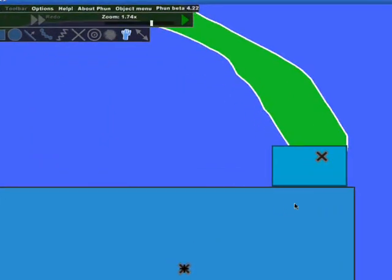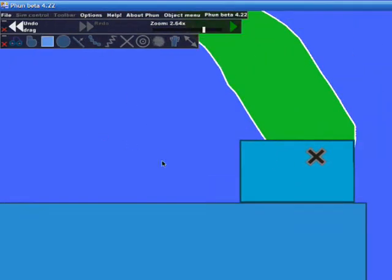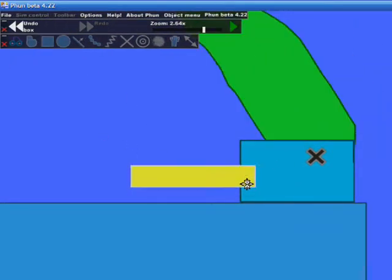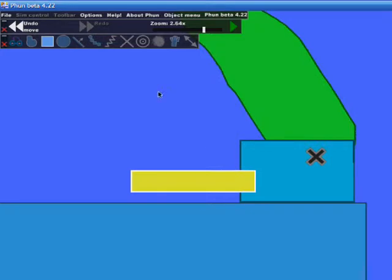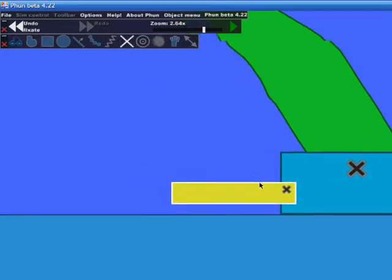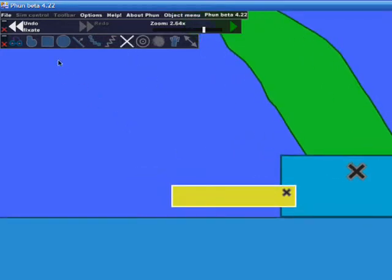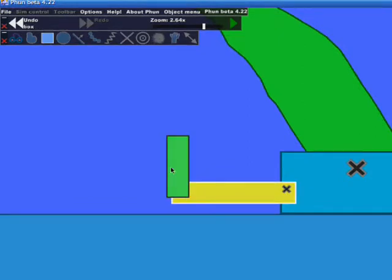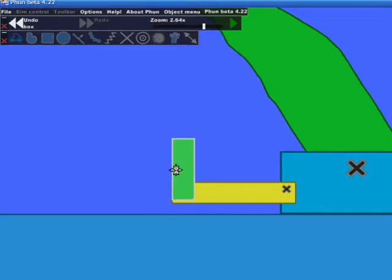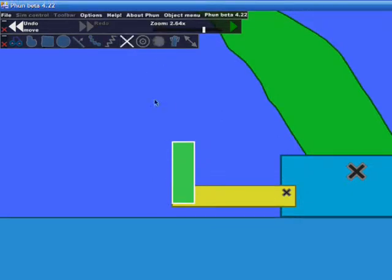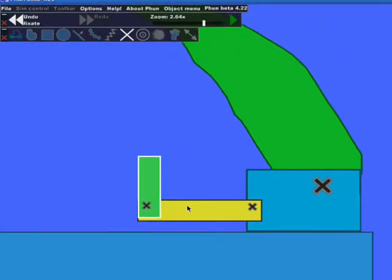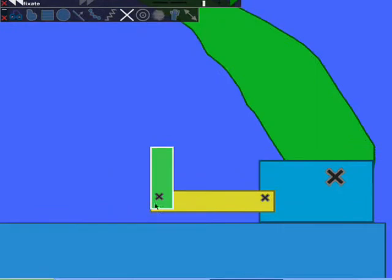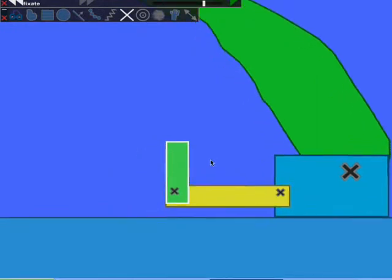The next thing we're going to do is we're going to take our square tool and we're actually going to draw an extension here. And we're going to actually fixate that to the box. Very simple. Then we're going to take the square tool again and draw another piece like that. That's going to kind of act as a hook. We're going to fixate that to this piece. As you can imagine, this is going to sort of act like a hook right here.